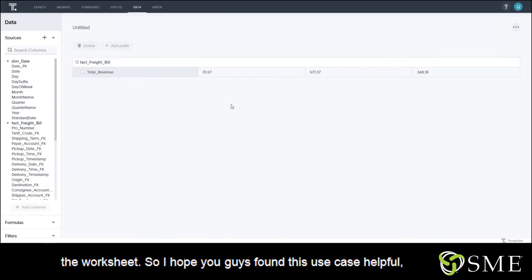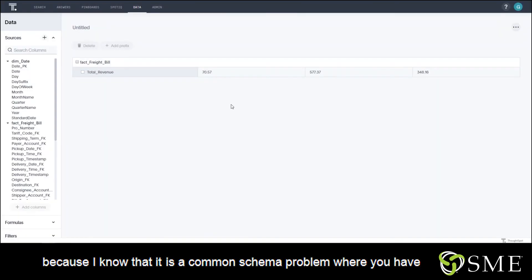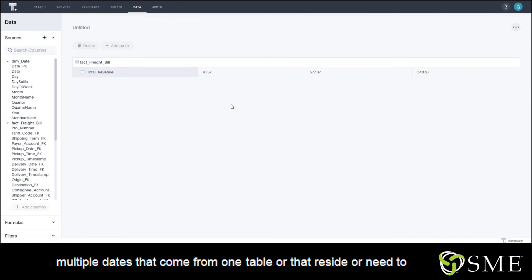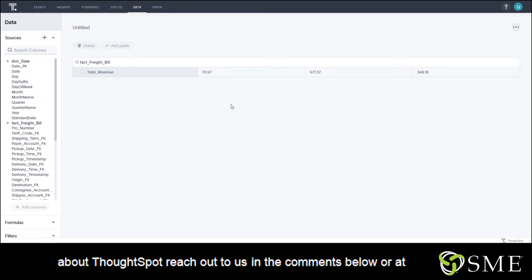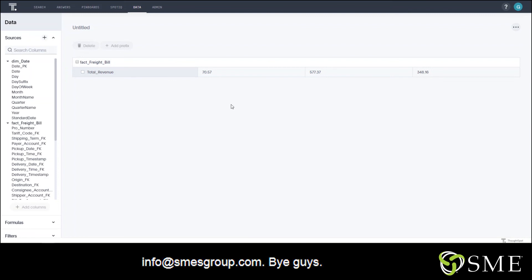case helpful, because I know that it is a common schema problem where you have multiple dates that come from one table or that reside or need to point to another table. So if you guys would like to learn more about ThoughtSpot, reach out to us in the comments below or at info@smesgroup.com. Bye guys!